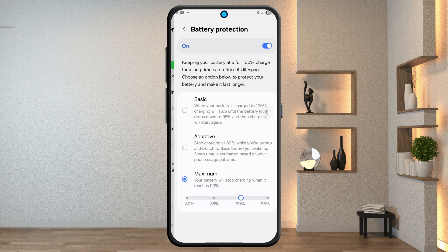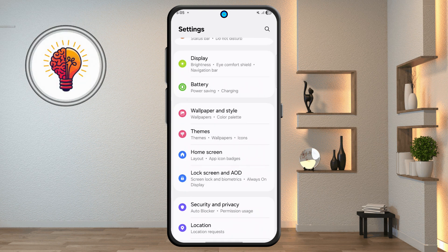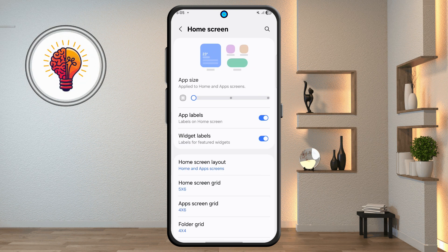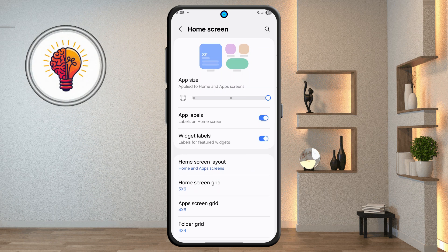Step 7: Home Screen Customization. Open the Home Screen and you can increase the app size. You can also turn on app labels on the home screen.